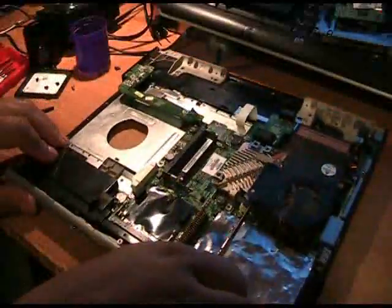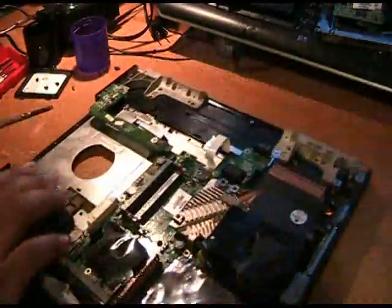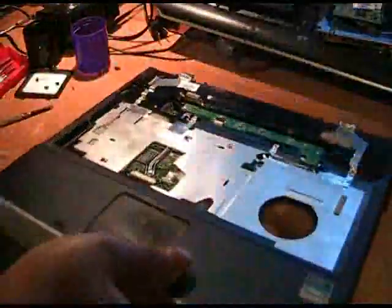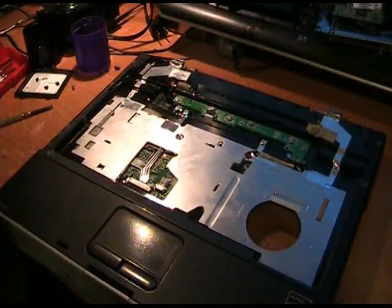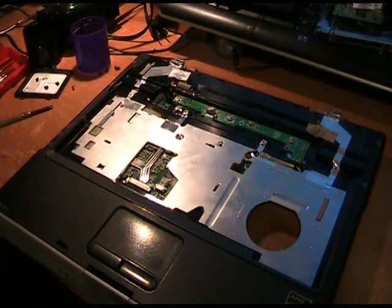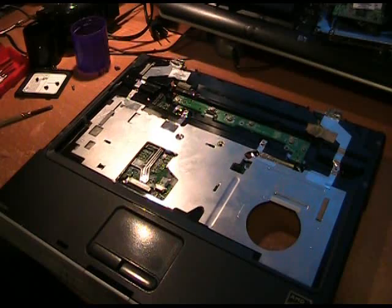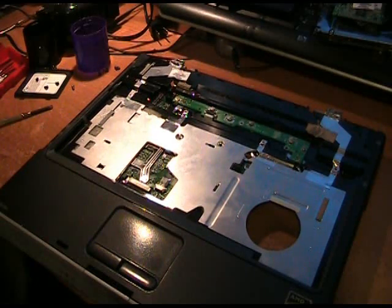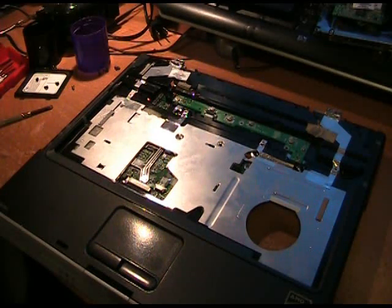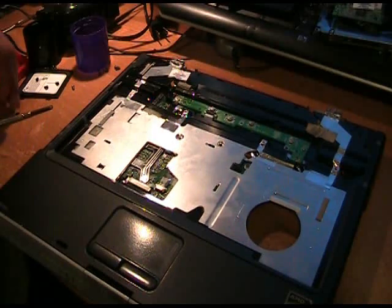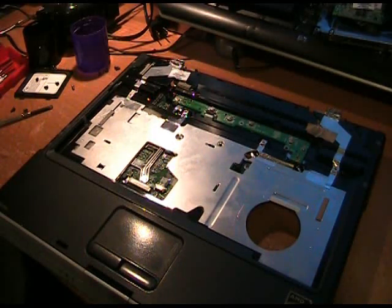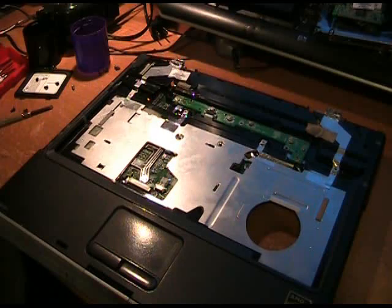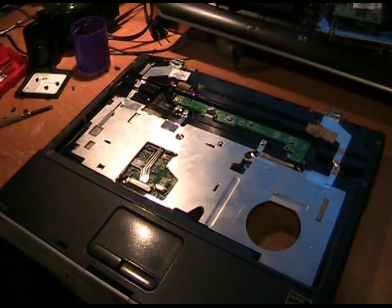Next thing we need to do is turn it back over and we're going to grab our screen. The reason we're going to put our screen back on first and then after we put our screen on, put the bottom case on, is because you have to run those antenna wires through the bottom case, which you won't be able to do with the bottom case on.